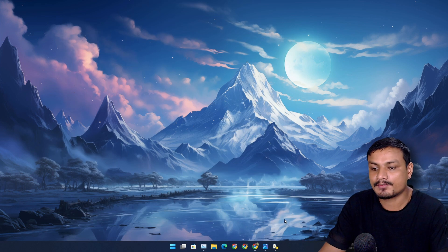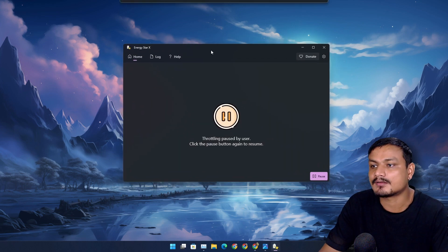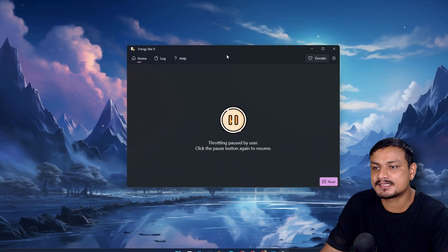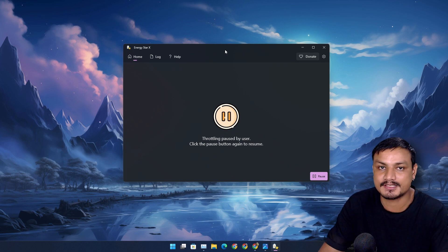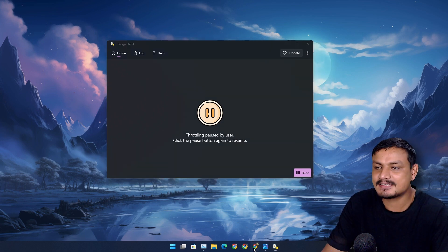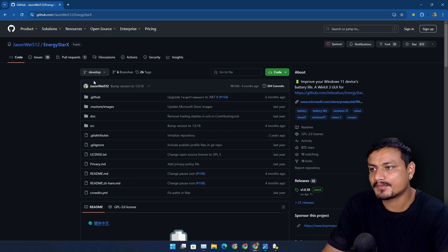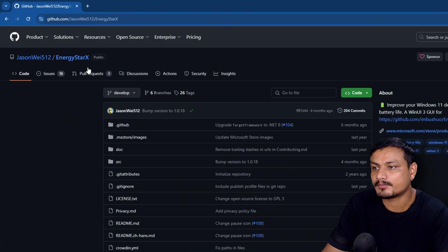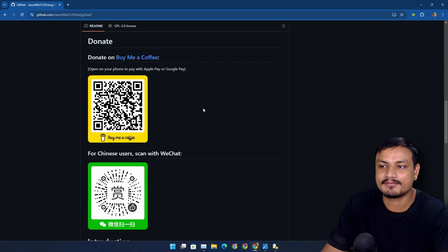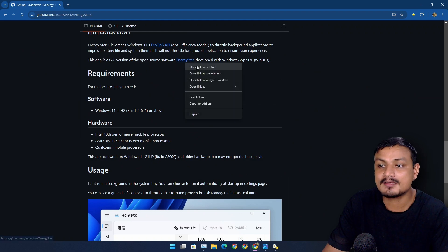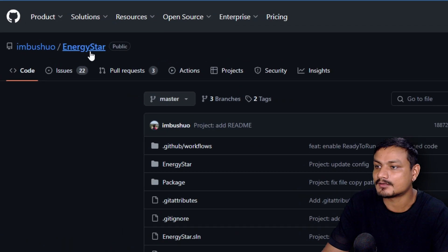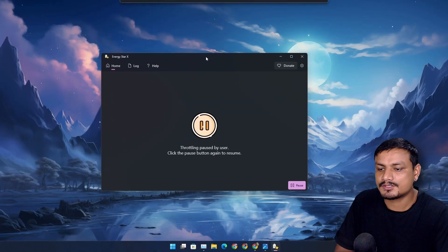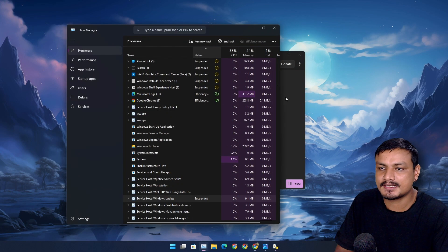This app called Energy Star X can actually enable efficiency mode even if app doesn't have efficiency mode support. This is a free and open source program. You can also go to the official GitHub page. This is actually a fork and GUI for another free and open source project called Energy Star. You don't actually have to do anything. Just download this app.